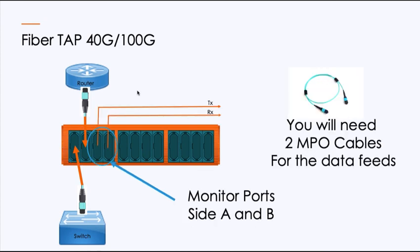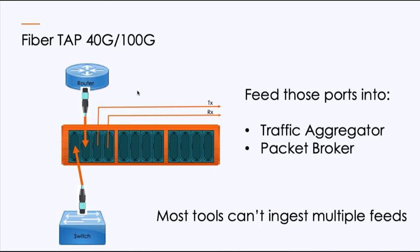As I connect my monitor ports, I would now have two MPO cables for those data feeds. There is not a way to use a single MPO cable because you can't do what you would for an LC where I could split them in half. You can't cut an MPO in half and actually make it work. And yeah, you can cut it, but it's not going to work once you get there. So I'll need two MPO cables for the outbound, and they are now both transmit only. And again, just like before, ingesting that traffic into aggregators or packet brokers, because most of these tools can't accept the multiple feeds.